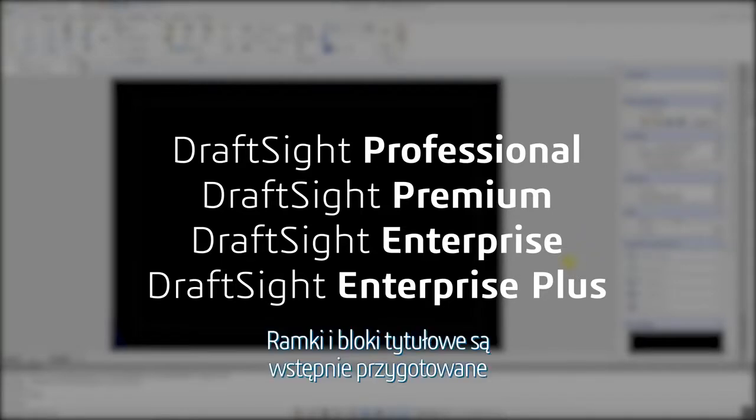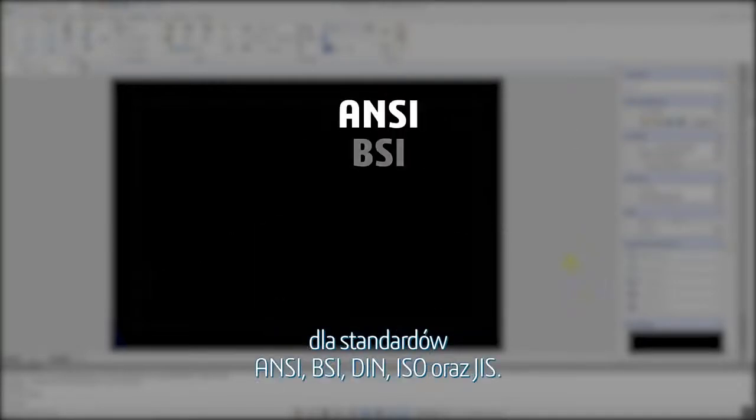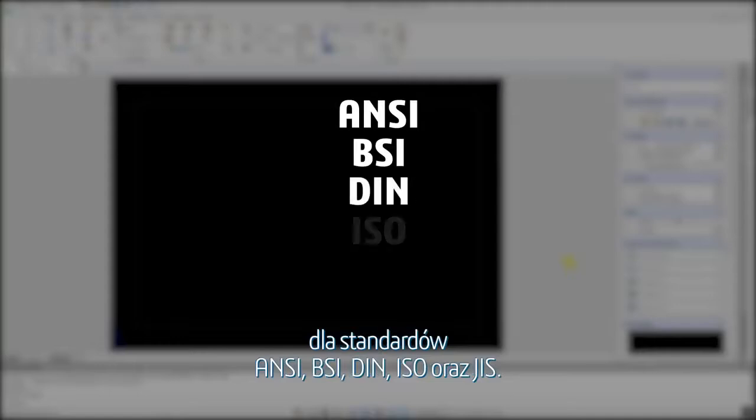The frames and title blocks come pre-made for ANSI, BSI, DIN, ISO, and GIS standards.